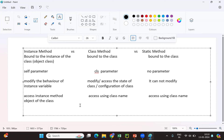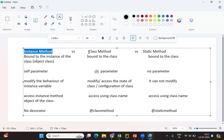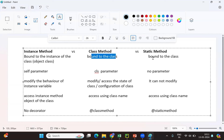For a static method, strictly the recommended approach is using the class name only. The last major difference is that for an instance method, we don't need any decorator. Whereas for a class method you must use the class method decorator, and for a static method you must use the static method decorator. So these are the basic differences between instance method, class method, and static method.